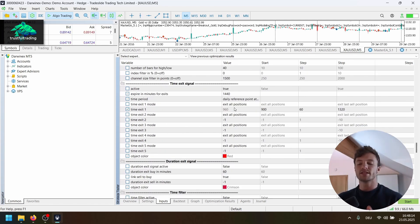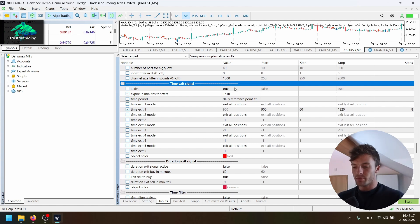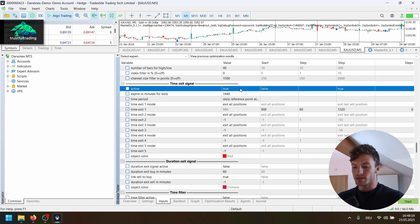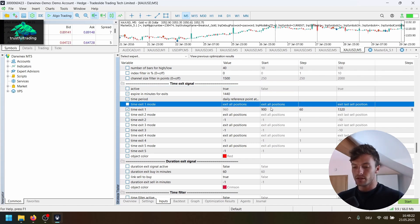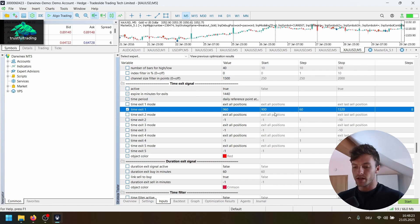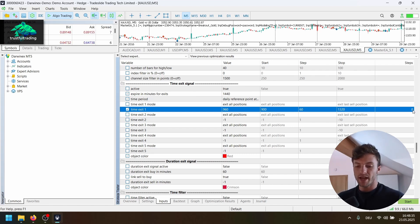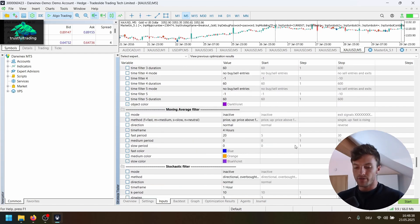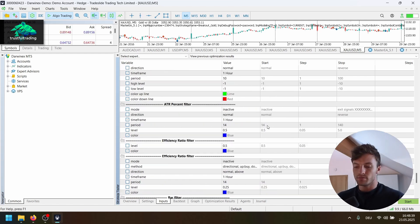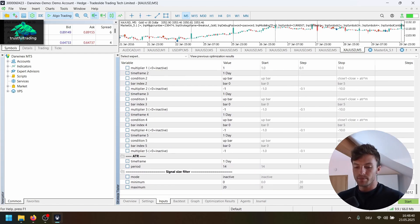We also want to optimize the exit of the trade. We will have a simple time exit in the evening. So here the time exit is active. And we exit all positions and we optimize this from 900 up to this value here, in steps.